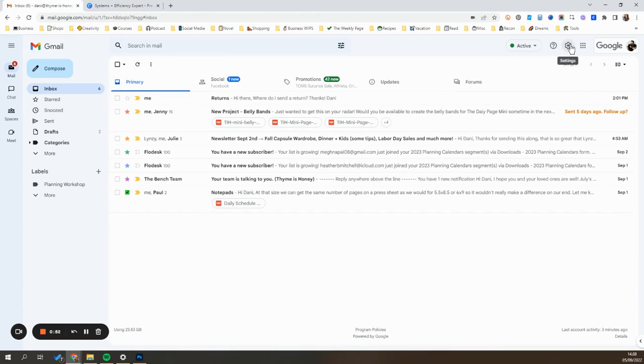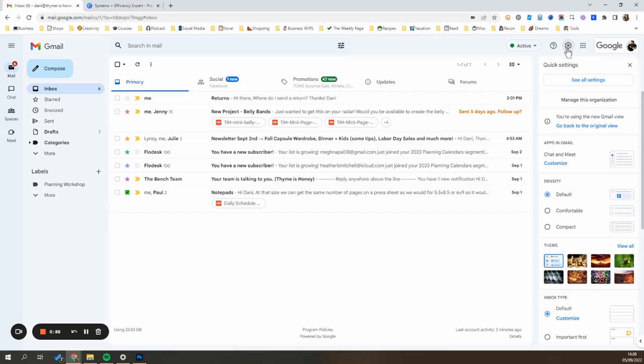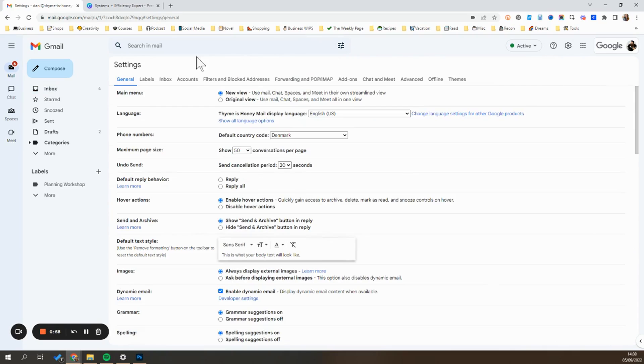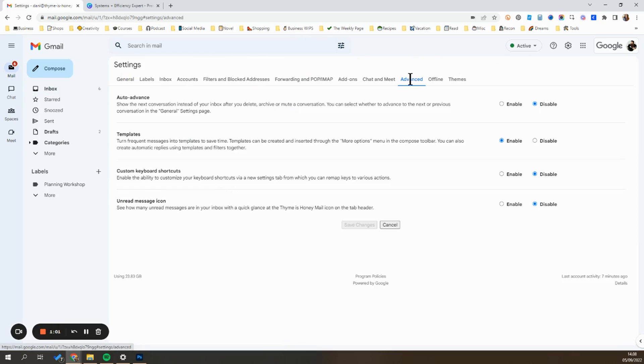We're going to start by going to the settings icon in the top right corner, click on it, hit see all settings. Then you're going to go over to the far right here and click on advanced.